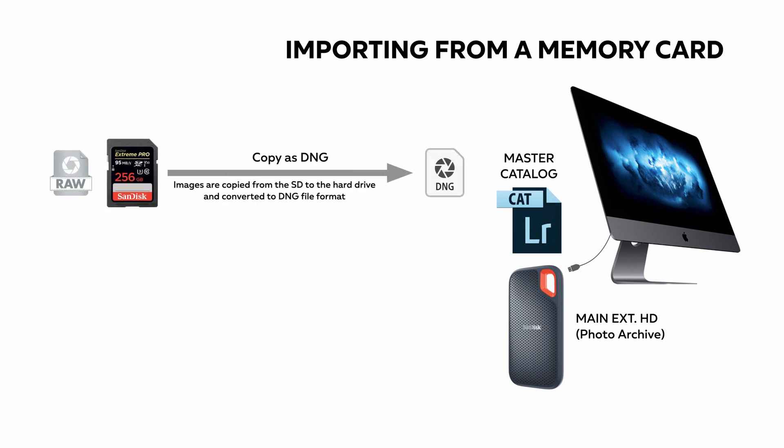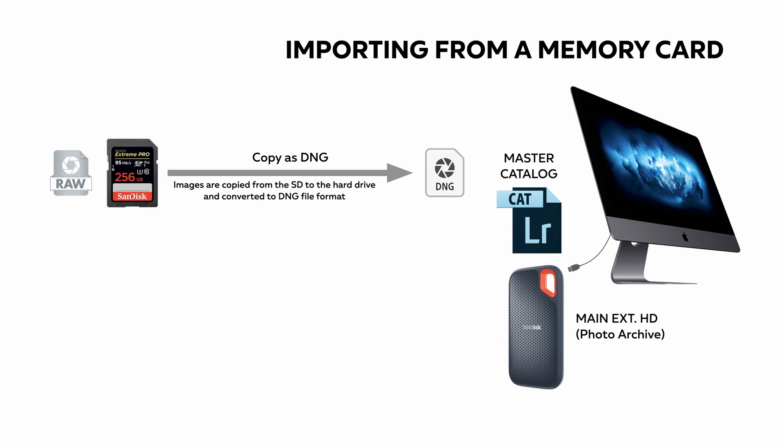The Copy as DNG option copies the files from the card and at the same time converts them to the DNG file format. Bear in mind that converting to DNG can easily double the time it takes to complete an import. Then we have the Copy option that makes a straightforward copy of all images that are on the memory card and stores them in the designated destination folder or subfolder.